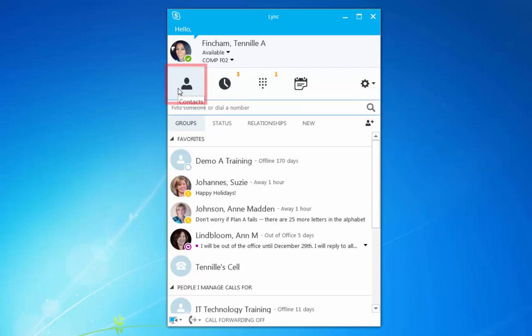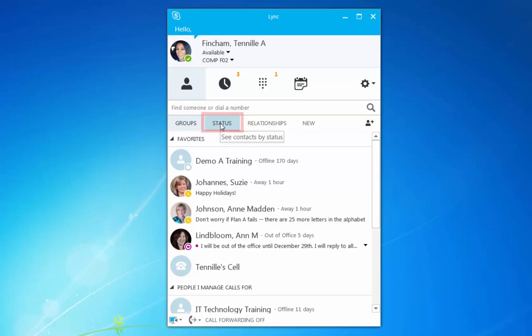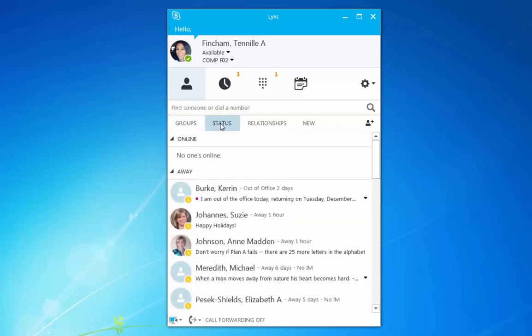From the contacts view, you can search for someone or view your contacts by groups or status. Note that contacts that are online aren't necessarily available.